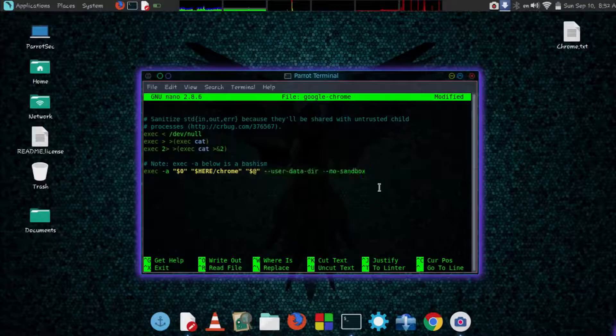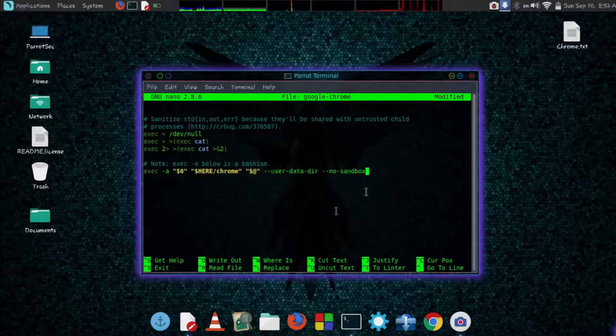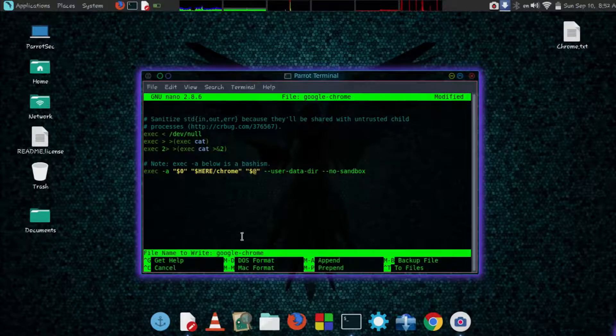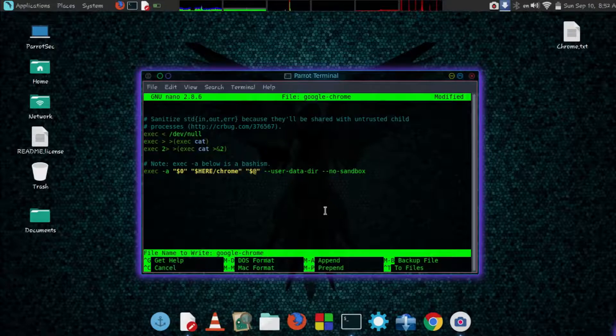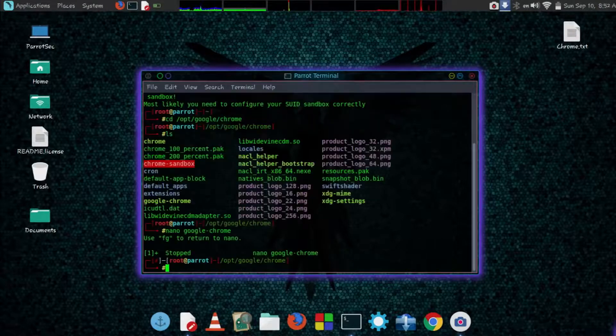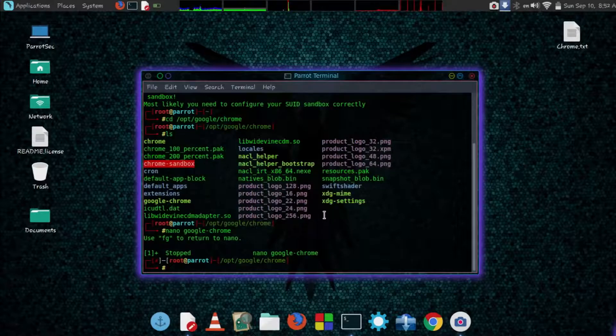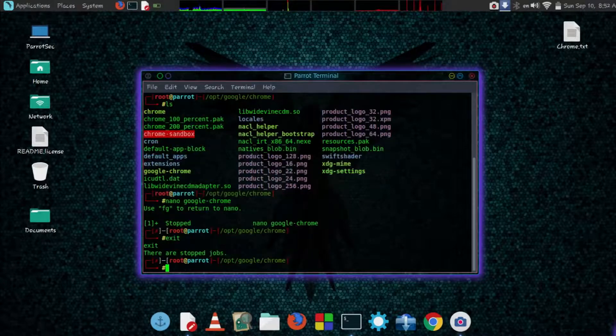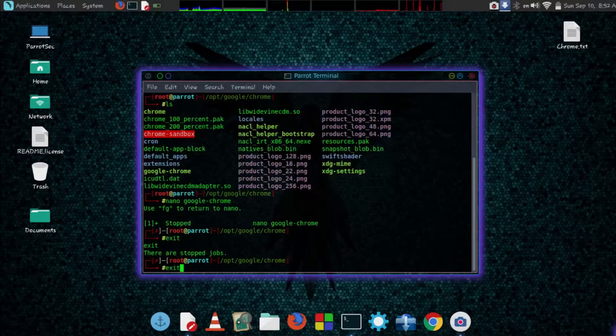Now to save this file press Ctrl plus O. Then press enter. Now press Ctrl plus X and exit the terminal.